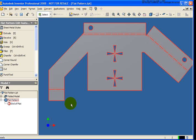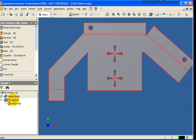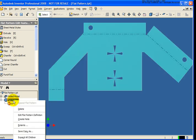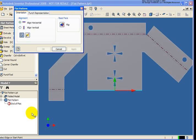Now that I have my flat pattern generated here, I can go back and do some modifications. For example, if I wanted to rotate that, we can do that by right-clicking on the flat pattern in the browser, and select Edit Flat Pattern Definition from the menu.